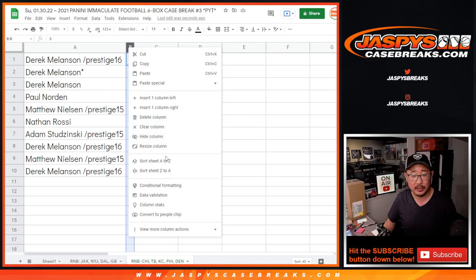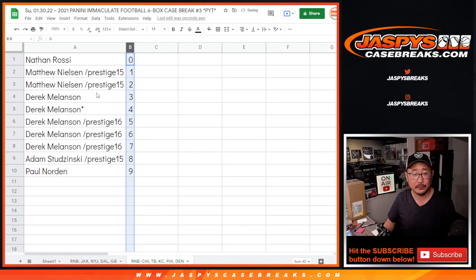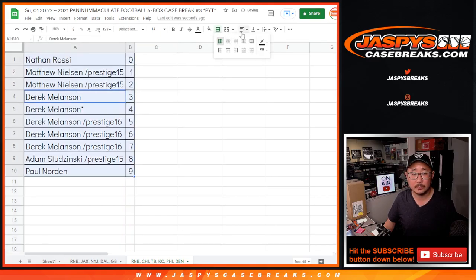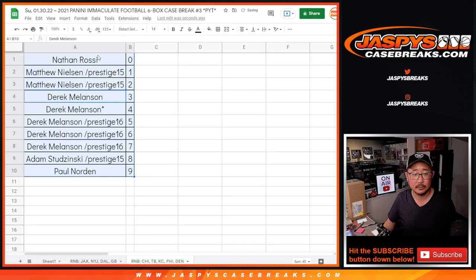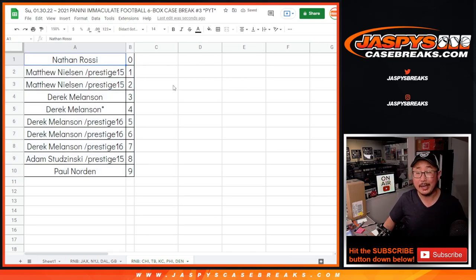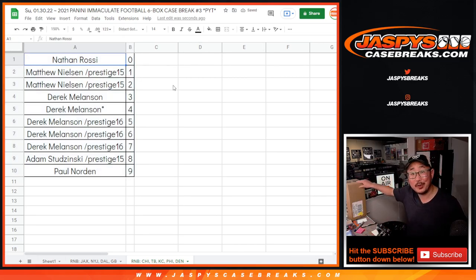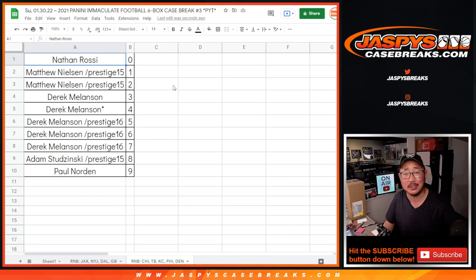Let's order these numerically. Coming up in the next video will be the break itself. We'll see you for that. JaspisCaseBreaks.com.